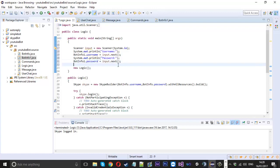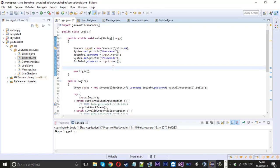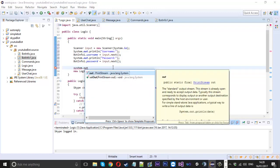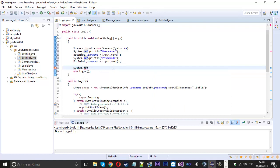After that we can say probably system.out.println, we can just say login into Skype, and then we'll call our new logic file.